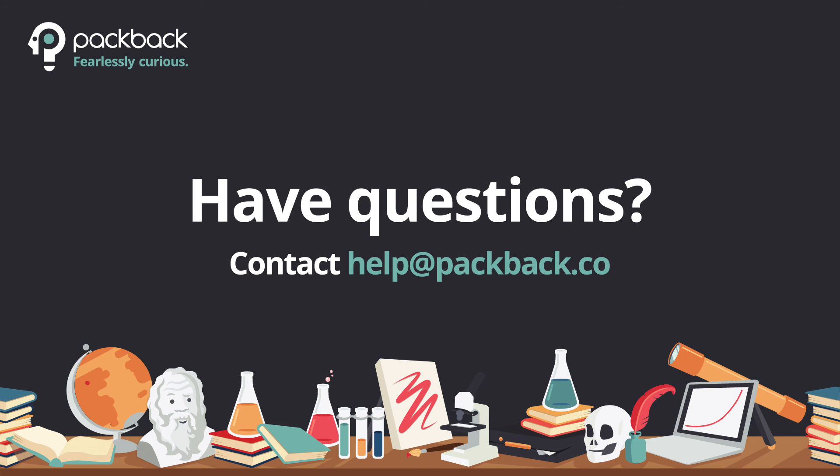If you have any questions regarding the grading upload process to your LMS, simply email help at packback.co.